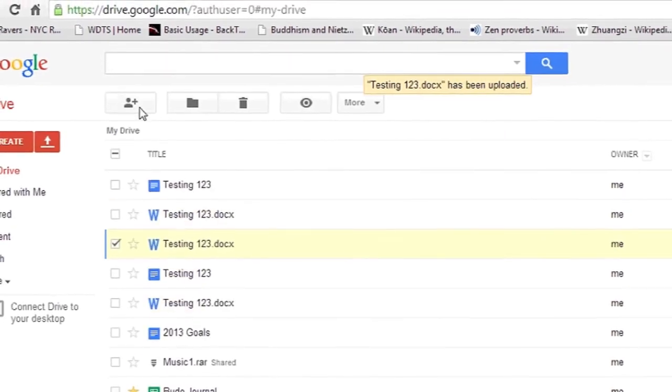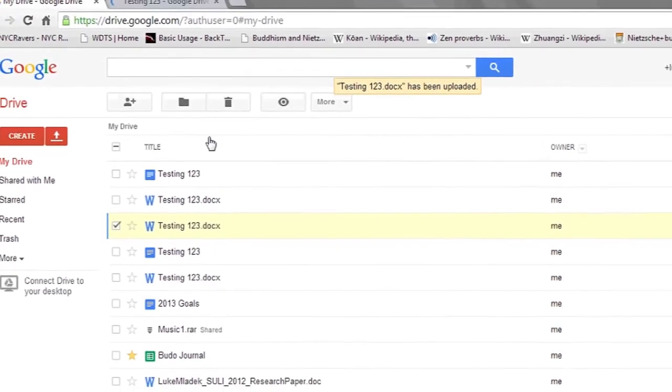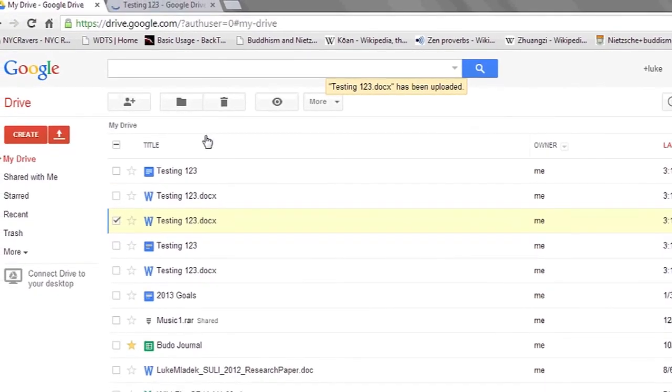This will allow you to edit the file just as you would any other normal document. And that's it.